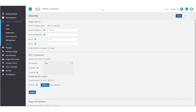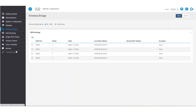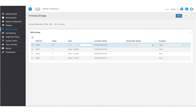Now we'll move to the wireless bridge. Here, we can choose which WDS port we want to use. In this example, we'll use WDS0. We'll select the port and click on Edit. For this example, we'll use Radio 2, 2.4 GHz, and click Enable.